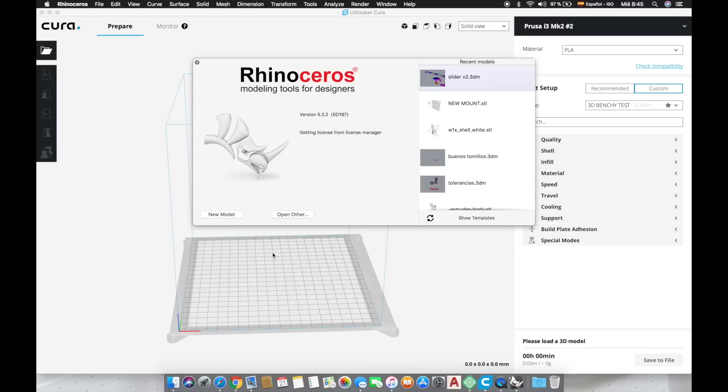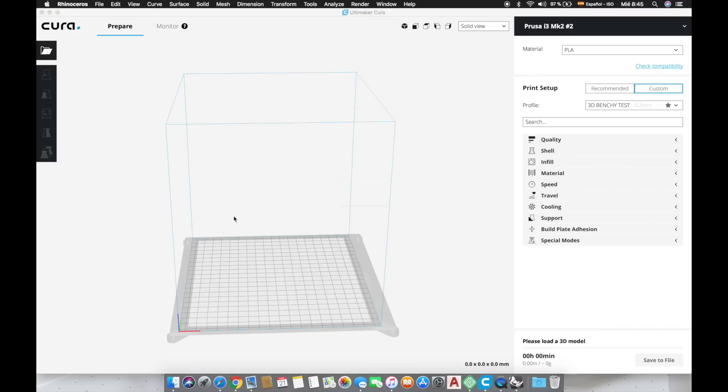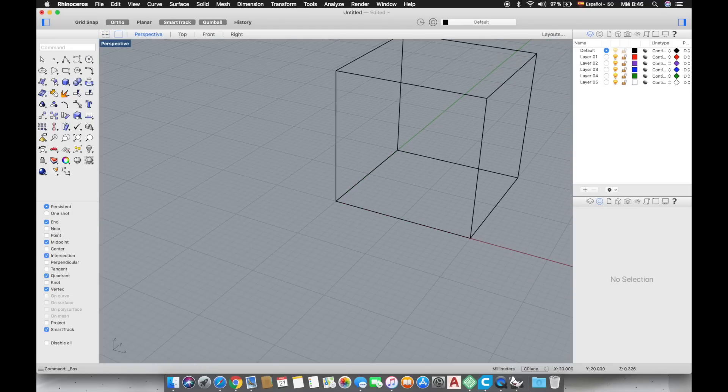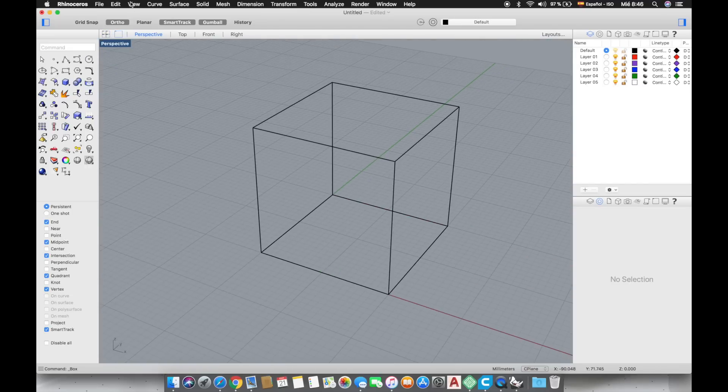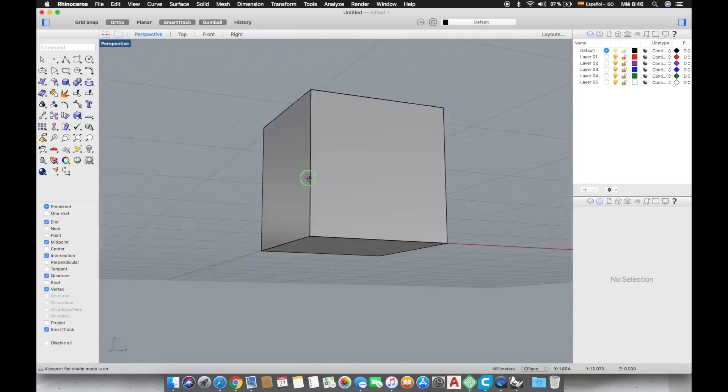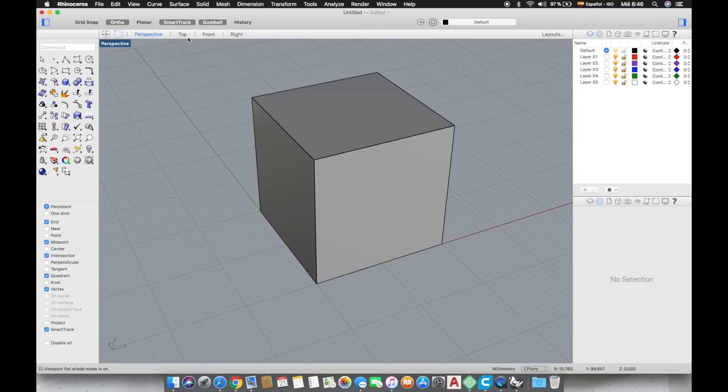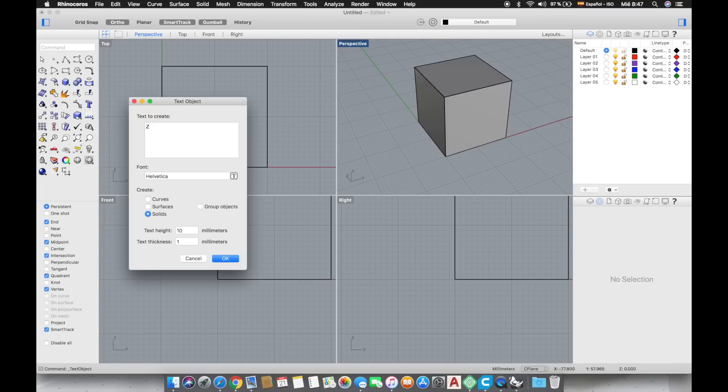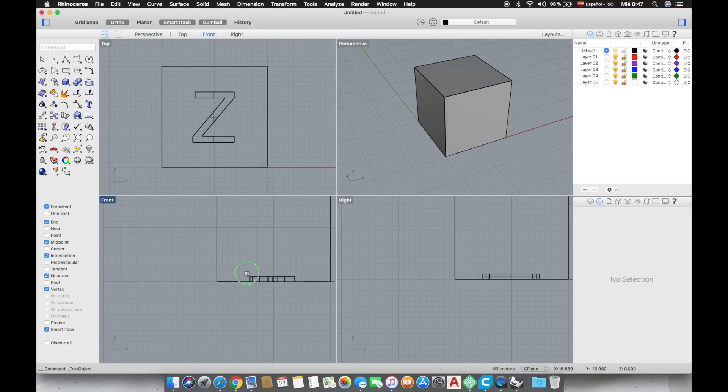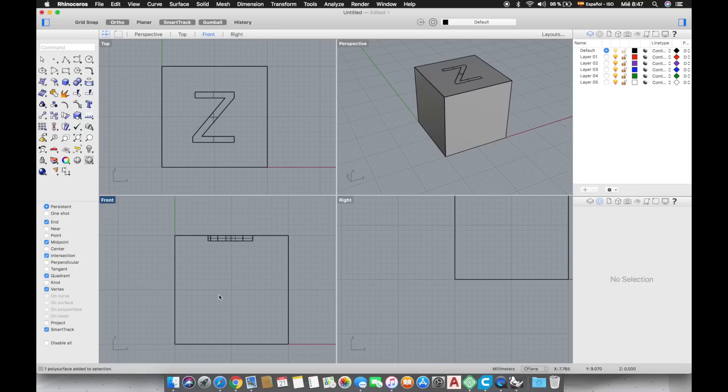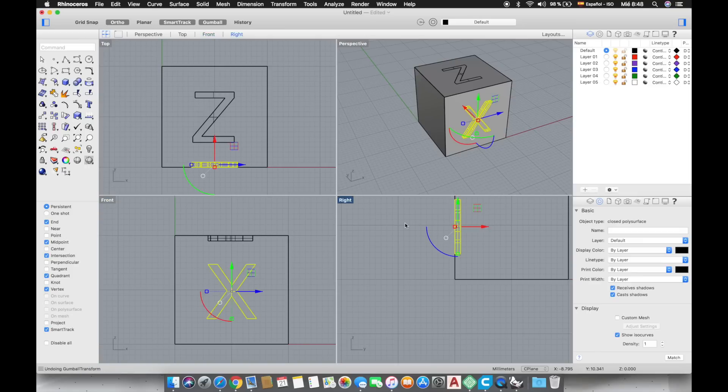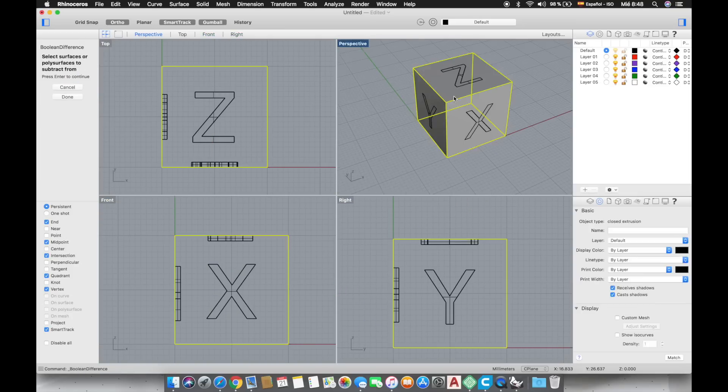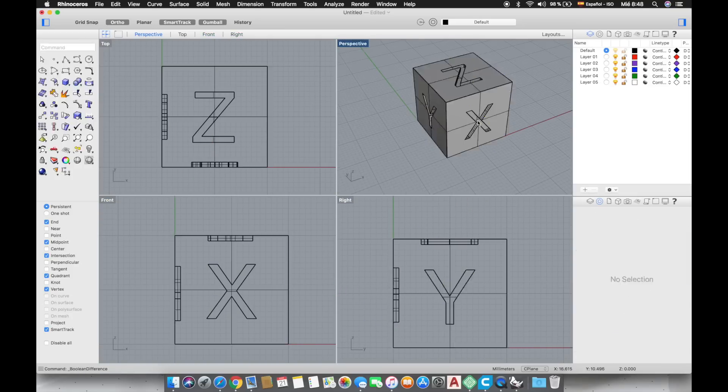Before anything we are going to open Rhino in Mac where we are going to create a test cube that measures 20 by 20 by 20 millimeters. I'm going to accelerate the process of the modeling in Rhino, but basically we will first model the cube then we will make boolean difference in any of the faces with the X, Y and Z letters so we will recognize which face has been printed in each of the axes once we remove the cube from the heated bed.